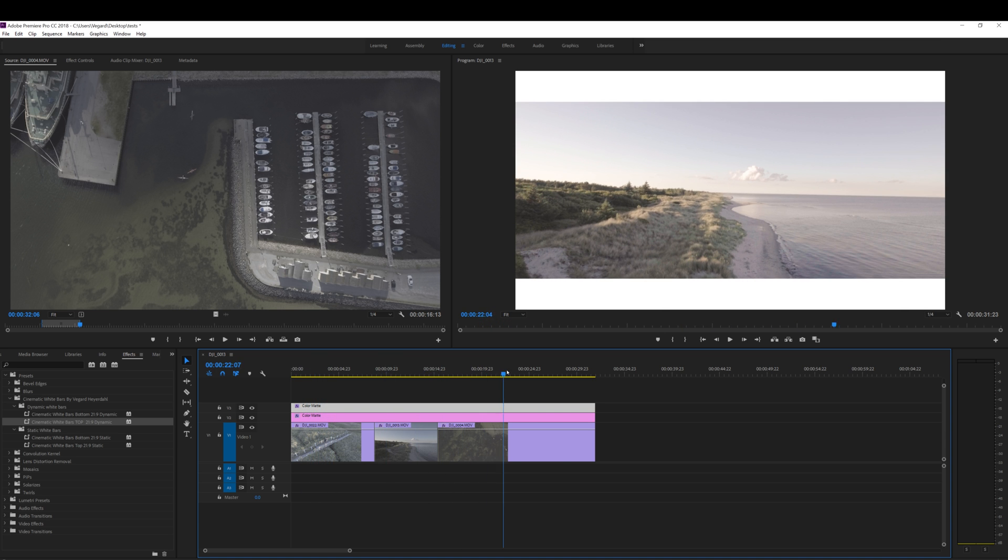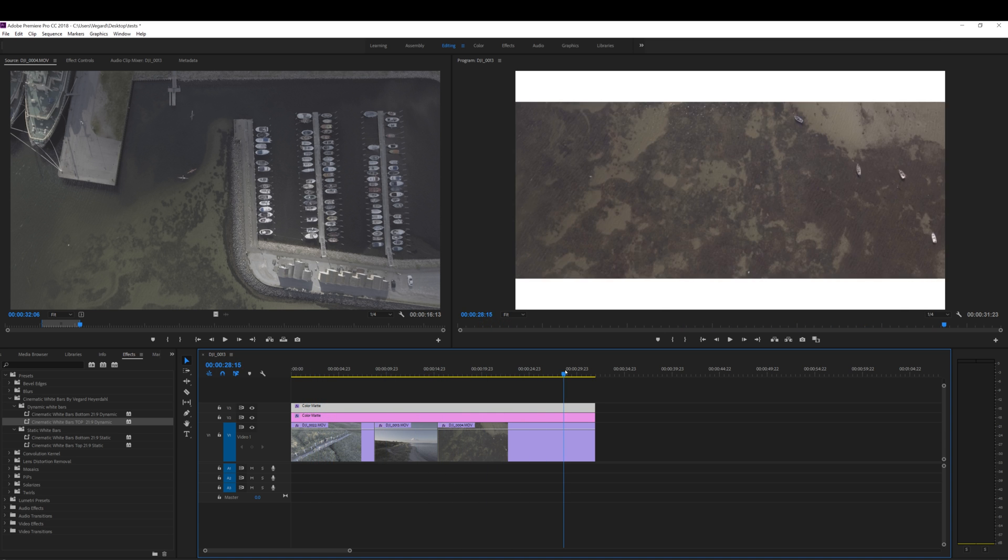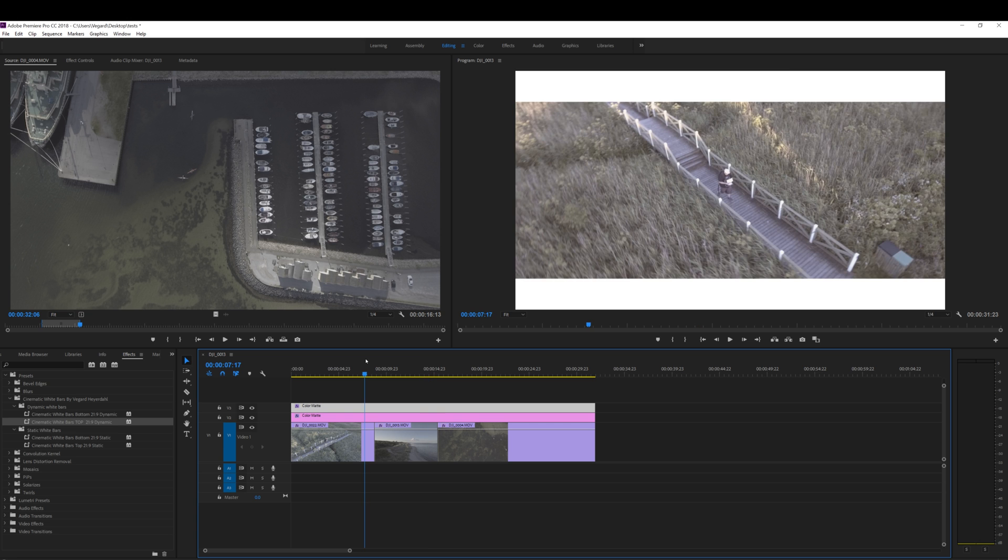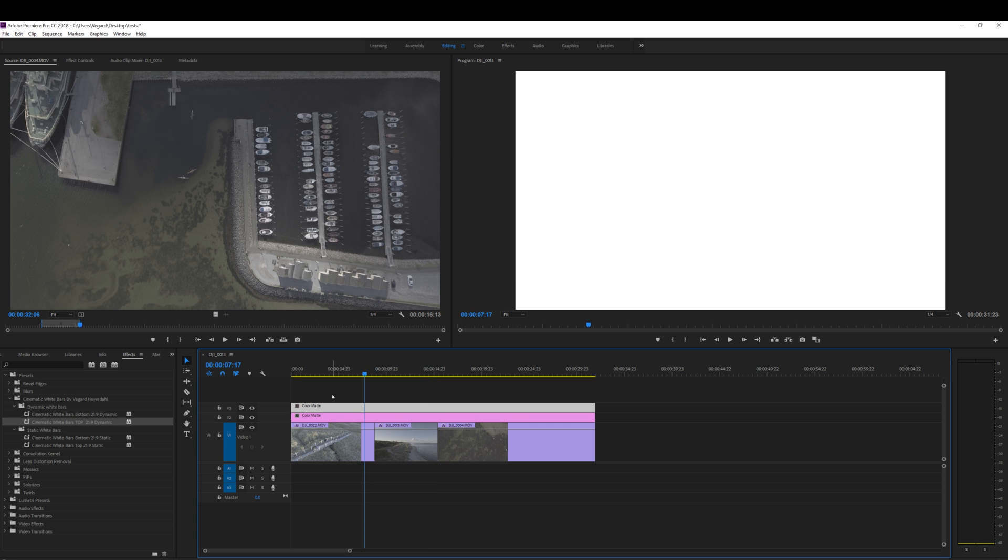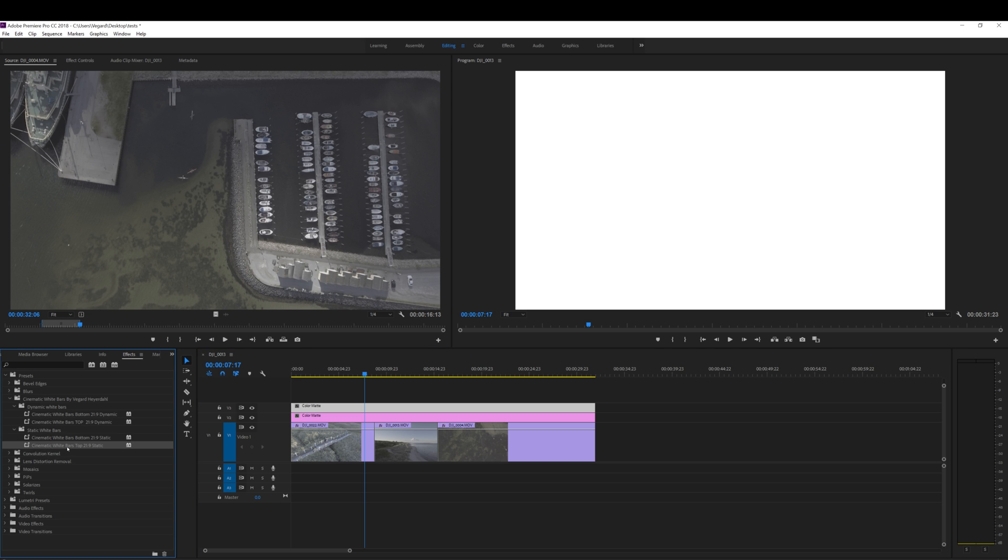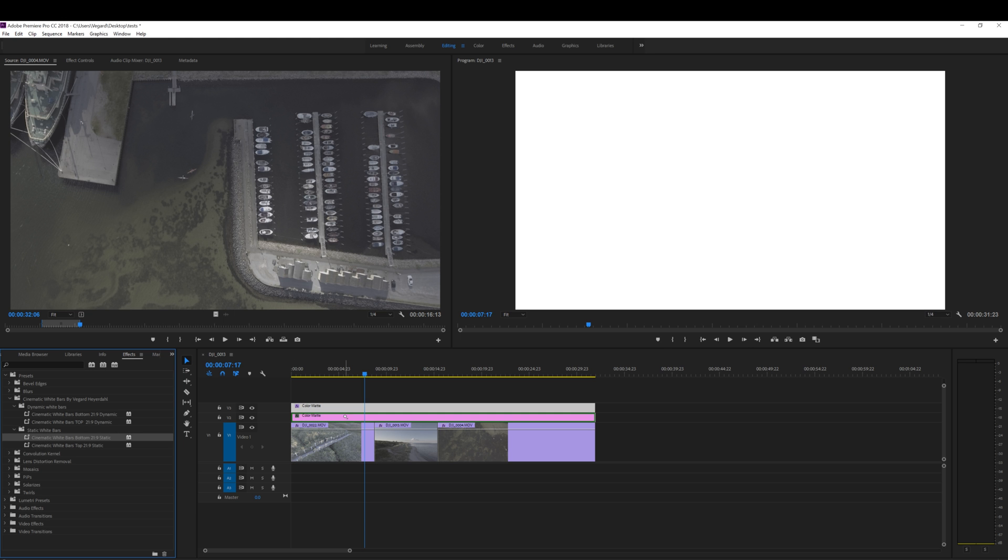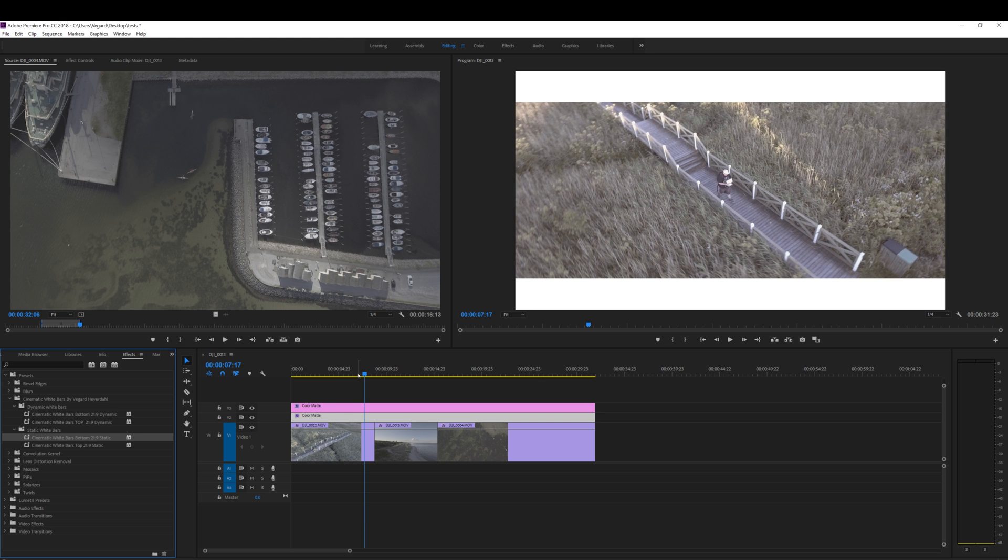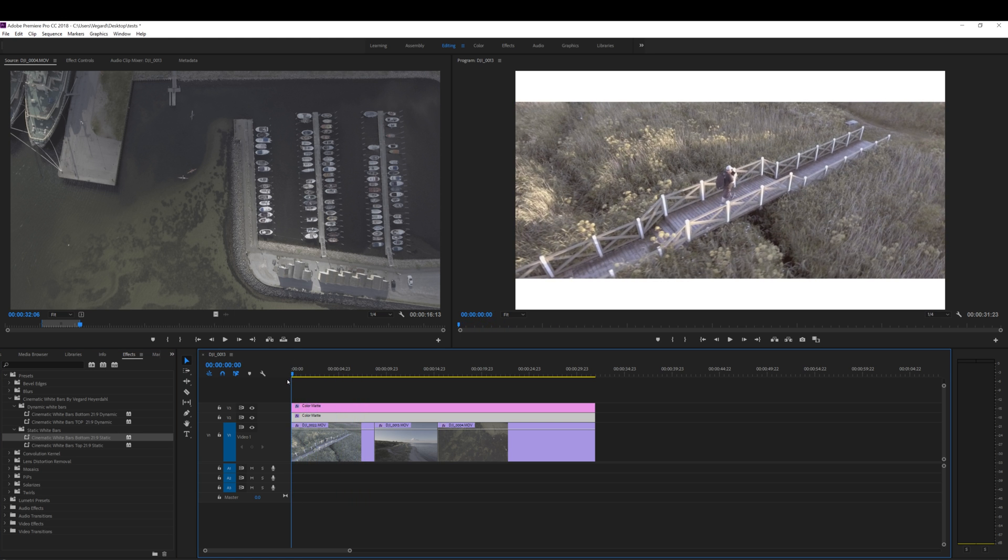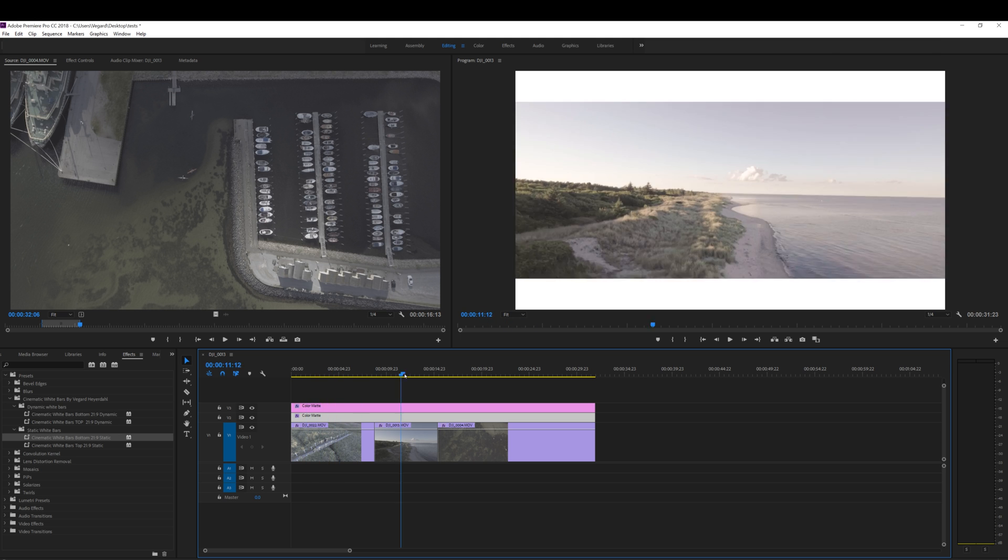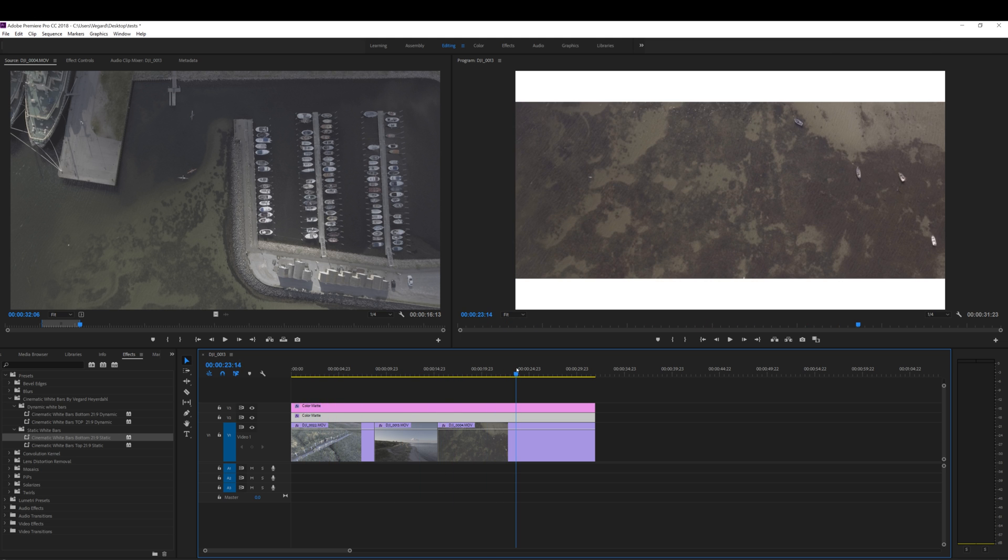And it will continue for the rest of the clip. If you don't want any animation on your clip, just use the static white bars. So if I put the top one here and the bottom one down here, you will have this static white bar on top of your footage.